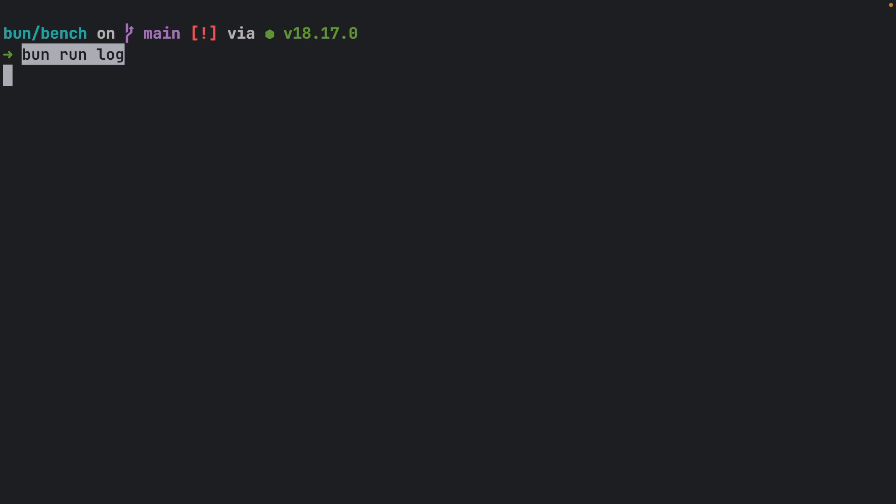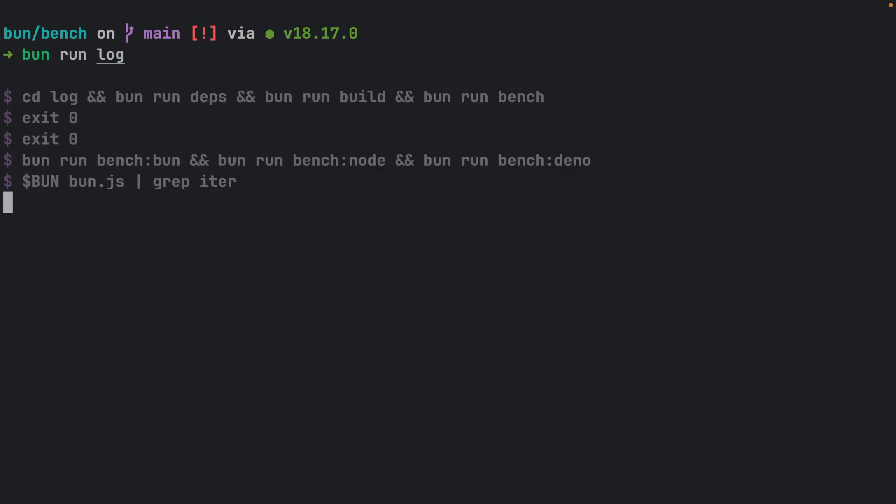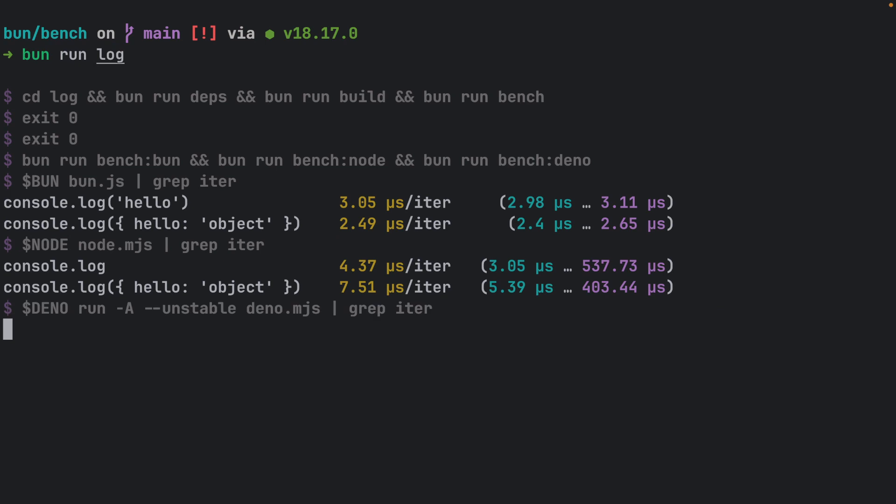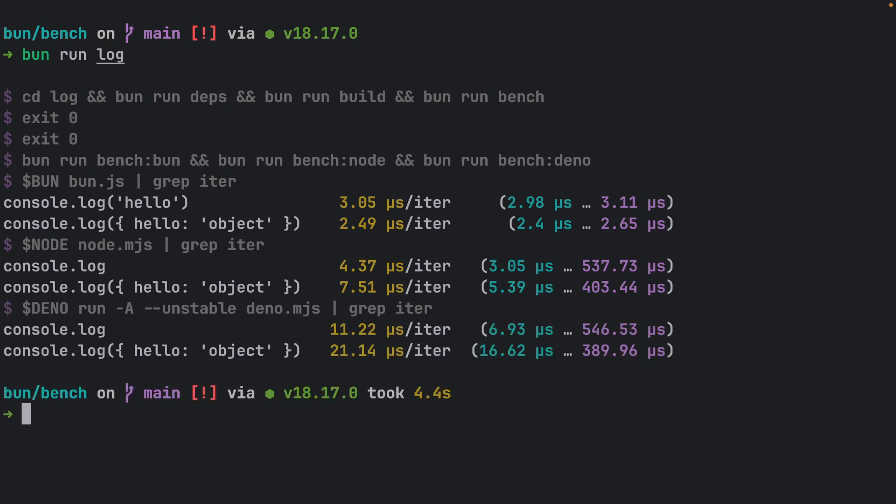Next up, we have the log benchmark. We'll be testing the performance of basic console log operations, comparing Bun, Node.js, and Deno. Let's see who comes out on top.